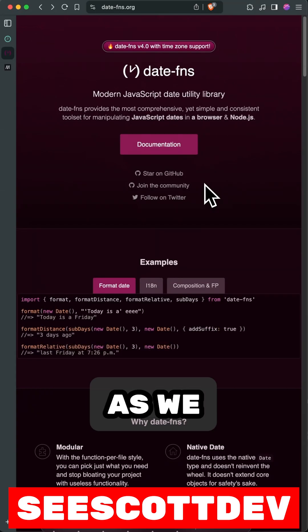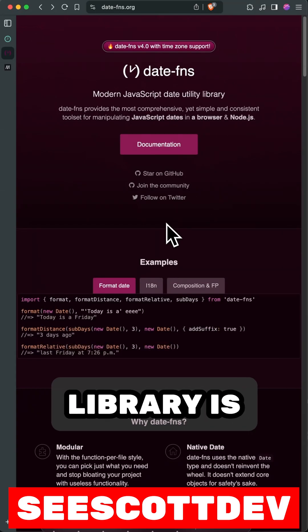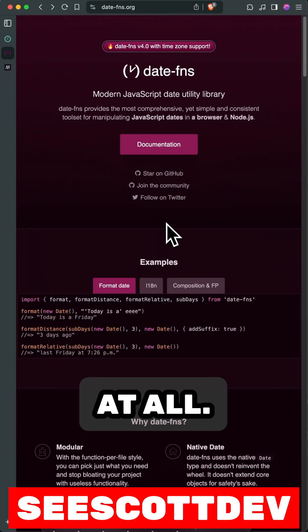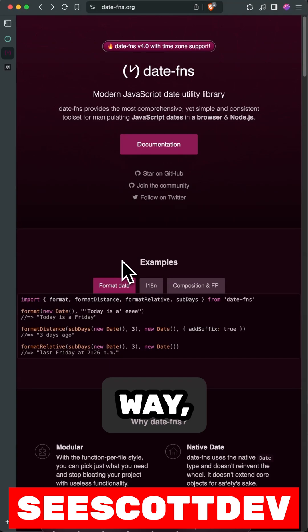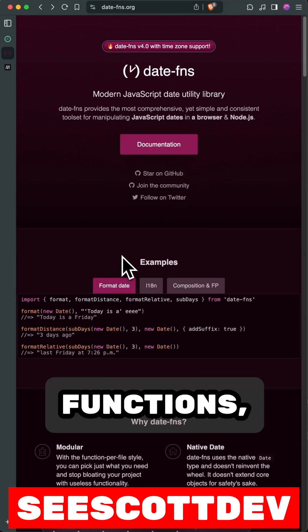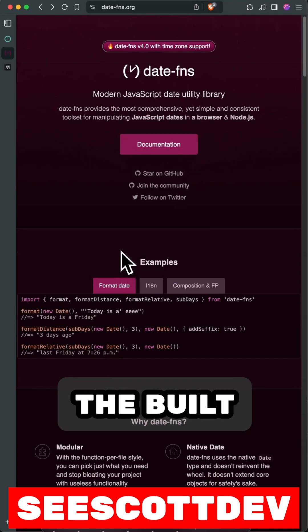However, as we all know, the best library is no library at all. So I'm going to show you three things: the moment way, the date functions way, and the built-in way.